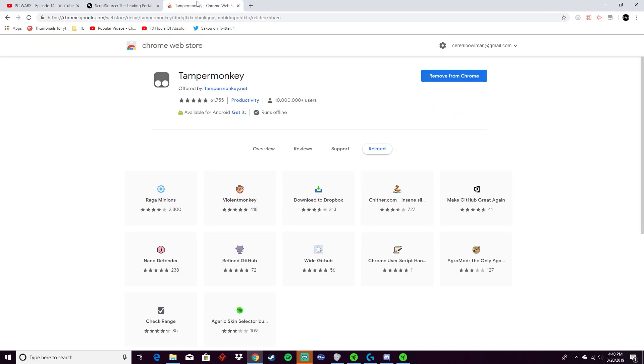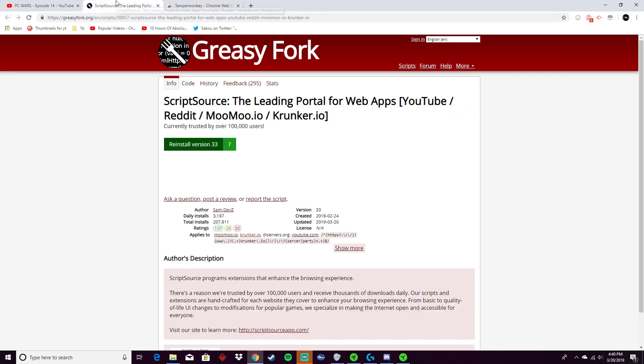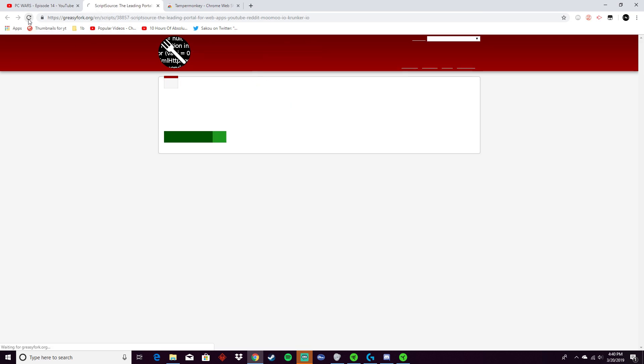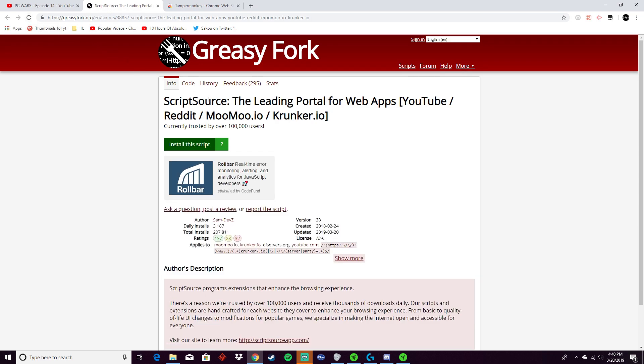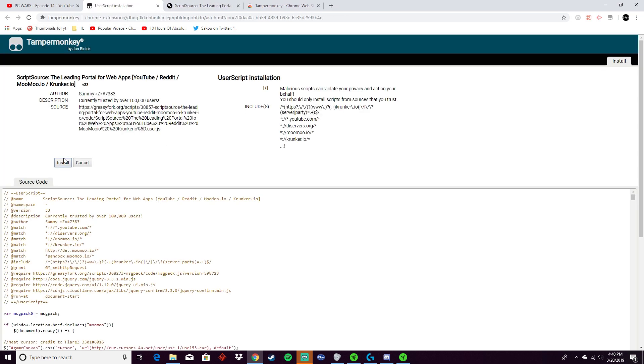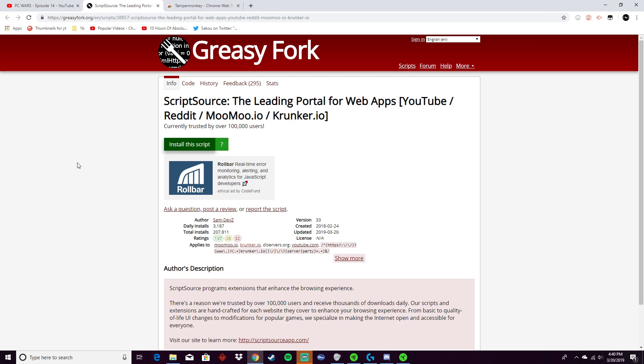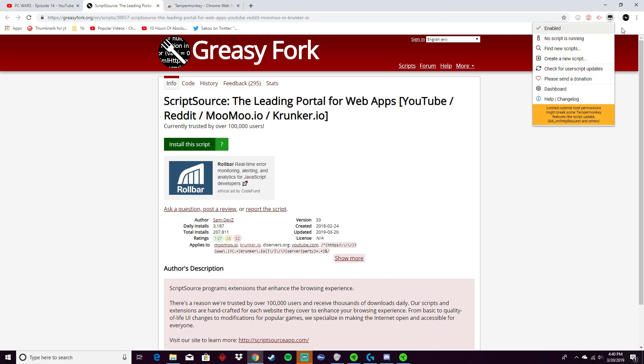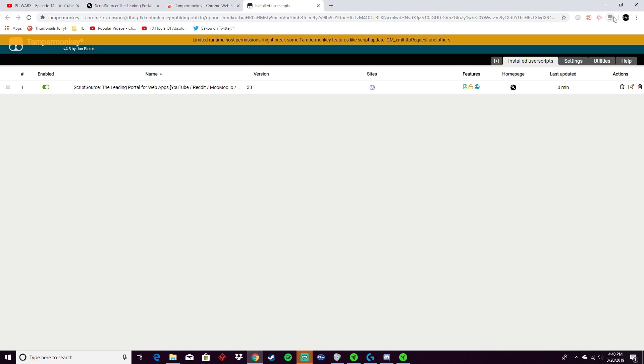Since I'm reinstalling it for the video, I have to click install and it'll get you to another page. Click install, go up to this little box, click that, press dashboard, and make sure that it is enabled. It should be working when you go to Conquer.